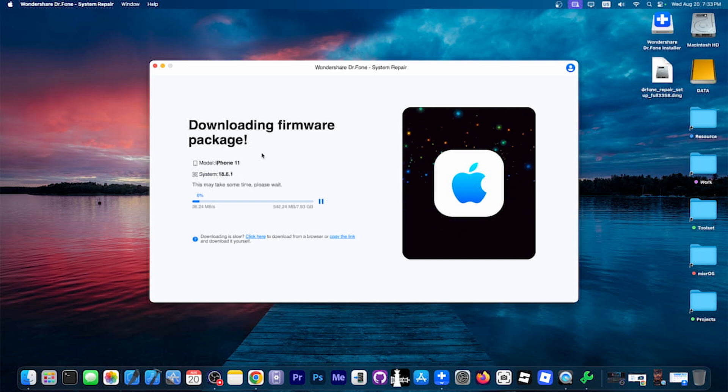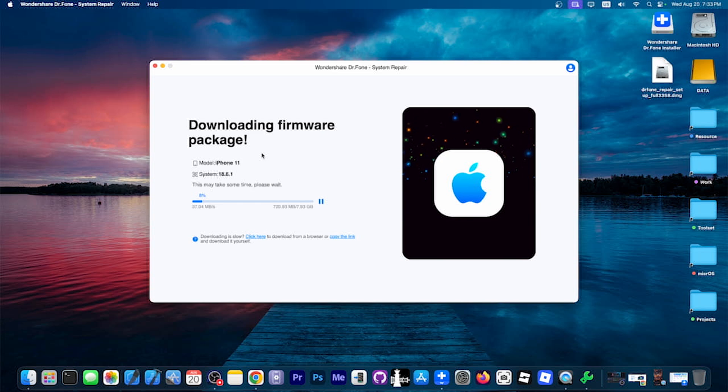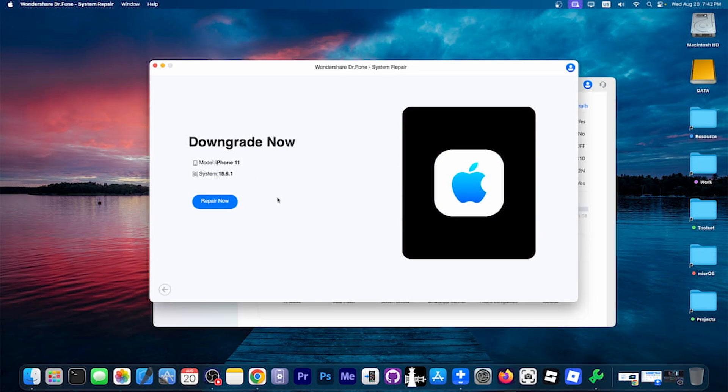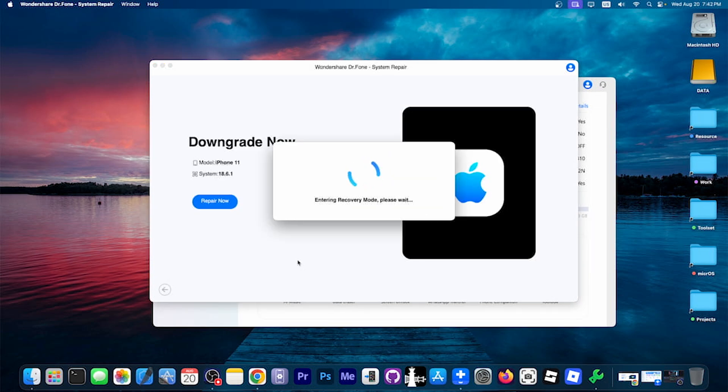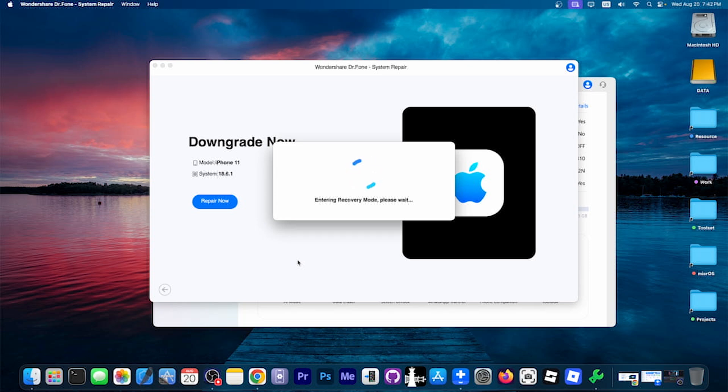And once it finishes downloading, it will automatically continue. You just have to keep your device plugged into the computer. All right, so now it has completely downloaded the firmware it had to download. So I'm going to press Repair now over here with the device plugged in. I'm going to enter recovery mode like it does over here. And now we can finally go ahead and install iOS 18 back again on this iOS 26 device.